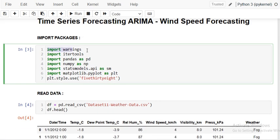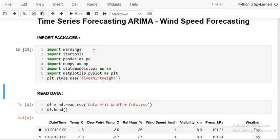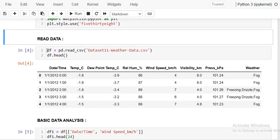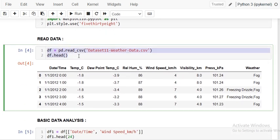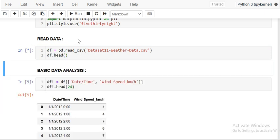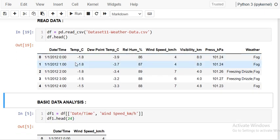Let's get started with the Jupyter notebook. Here I have to import some packages: pandas, numpy, statsmodels.api as SM, and matplotlib. These are the simple packages. Next I have to load the data — I am using weather data here.